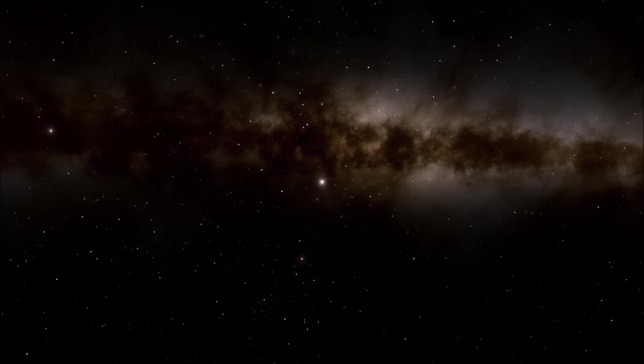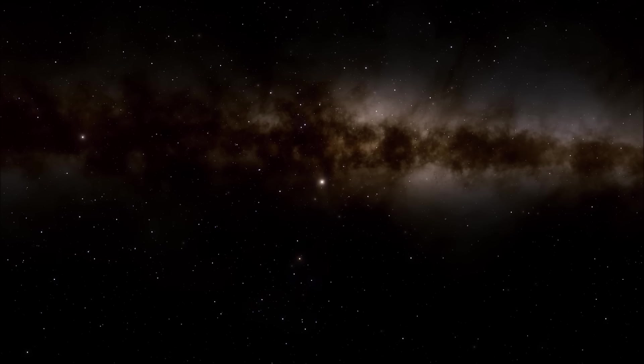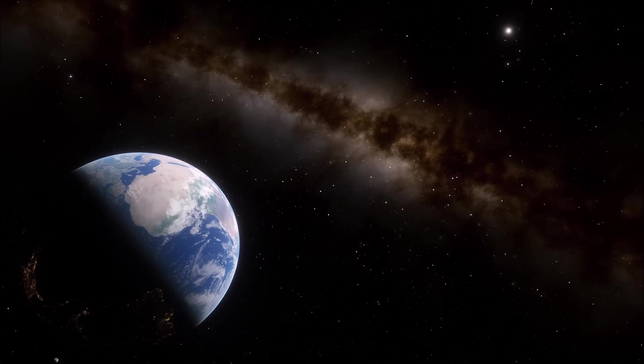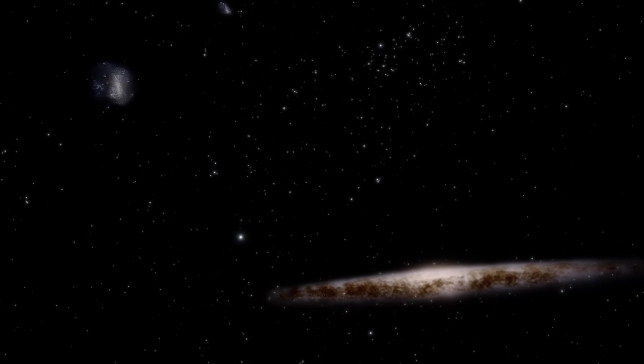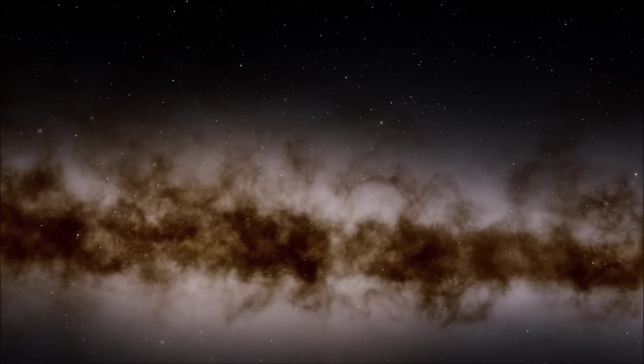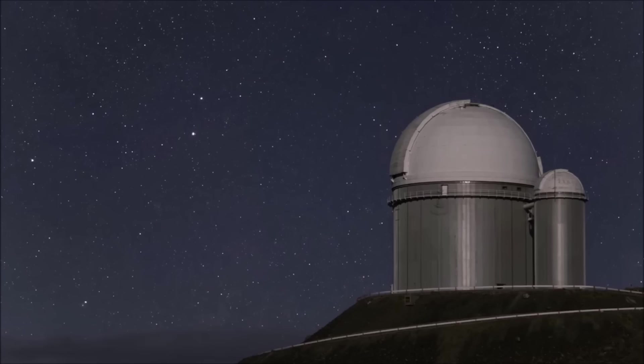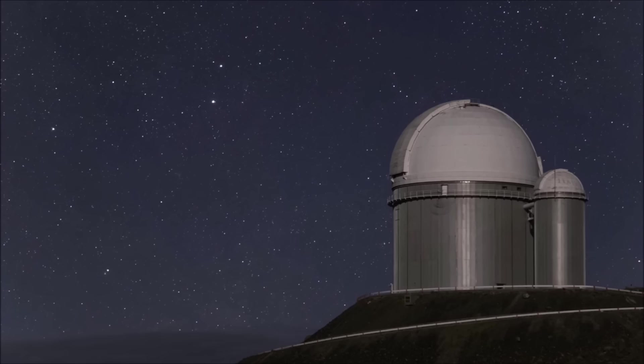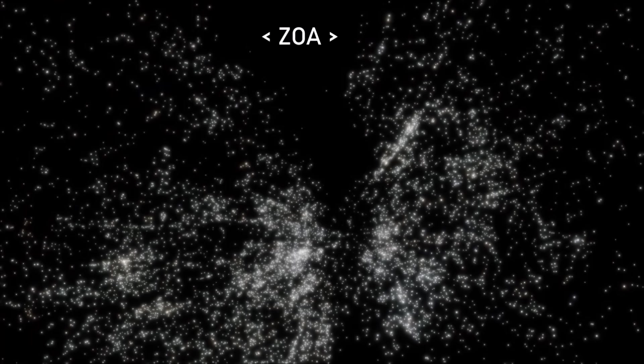The first signs of the Great Attractor were detected in the 1970s when we realized that the Milky Way Galaxy is moving through space. Back then, there was no way to see or detect anything behind the Zone of Avoidance. They didn't have the sophisticated technology that we have at our disposal today. And so, around 40 degrees of the sky remained unmapped and unknowable.